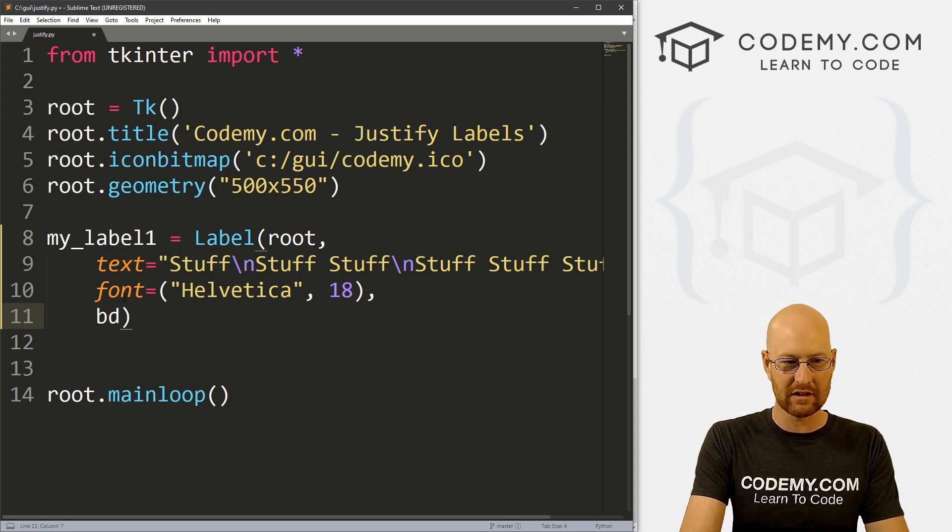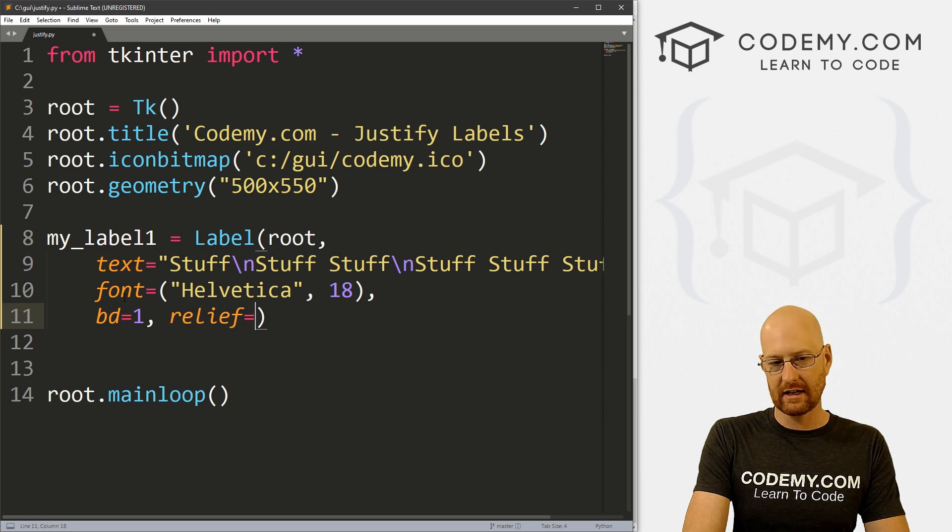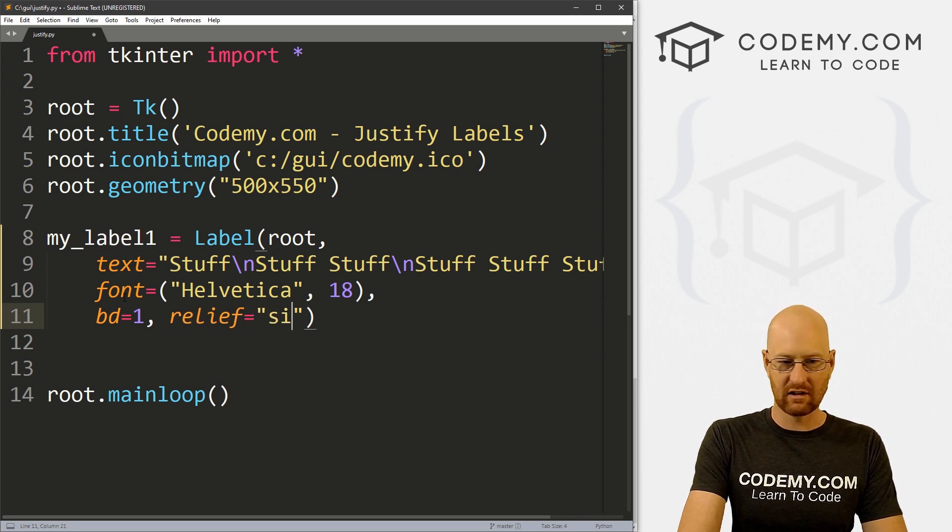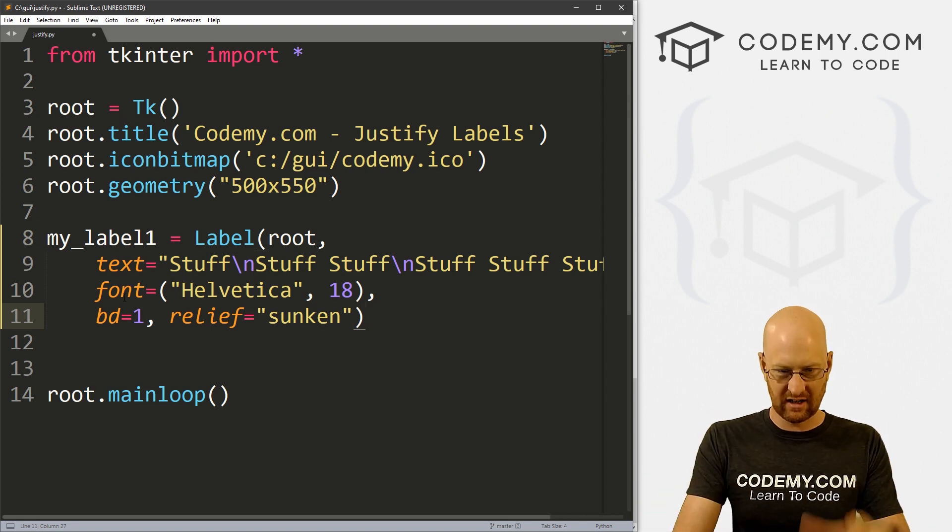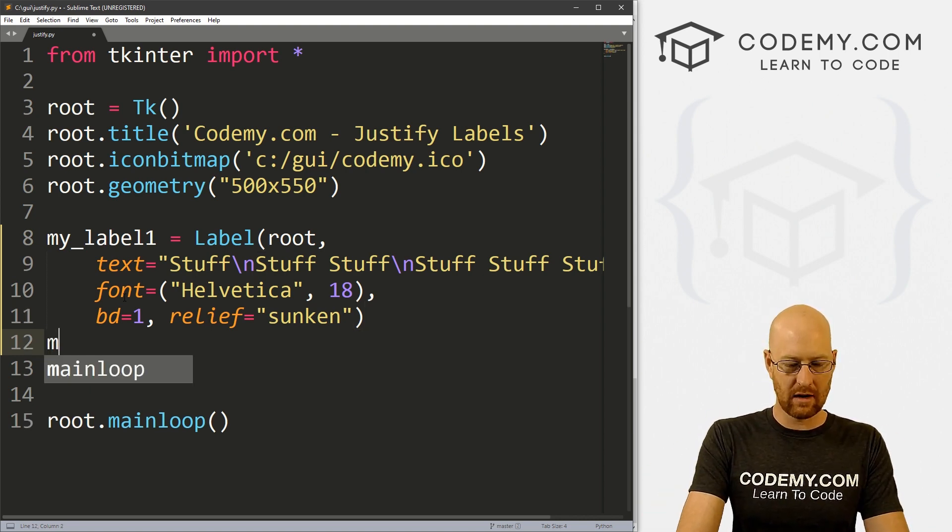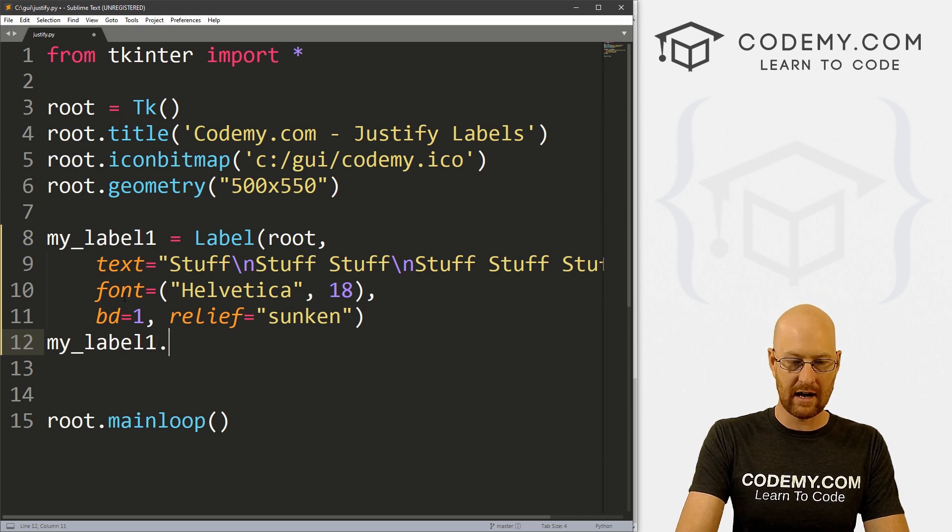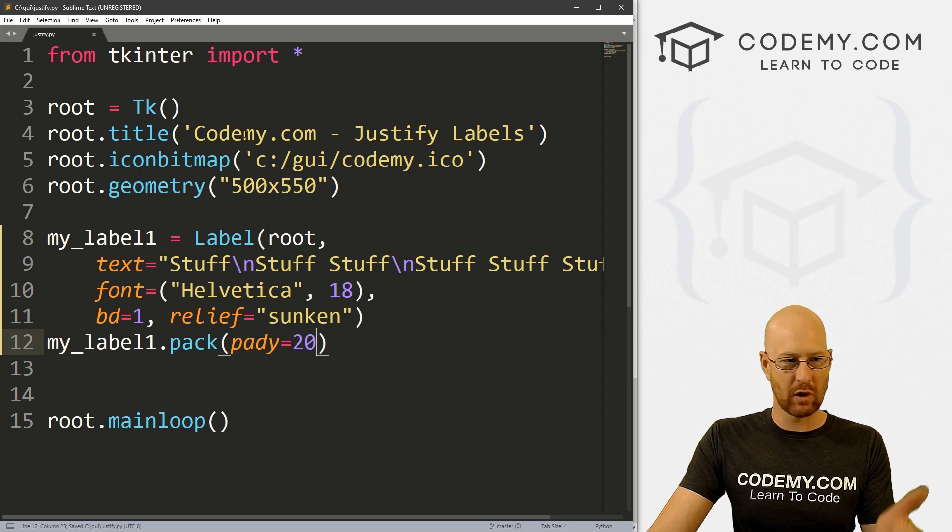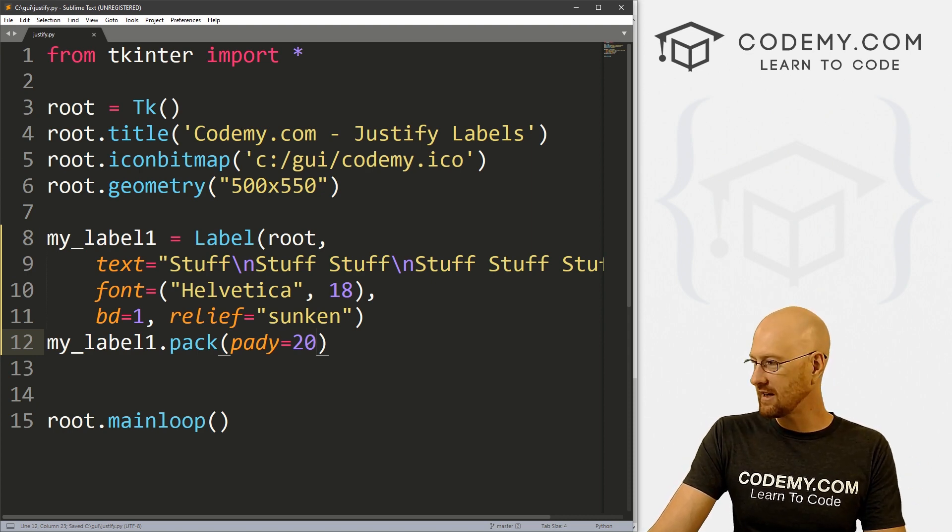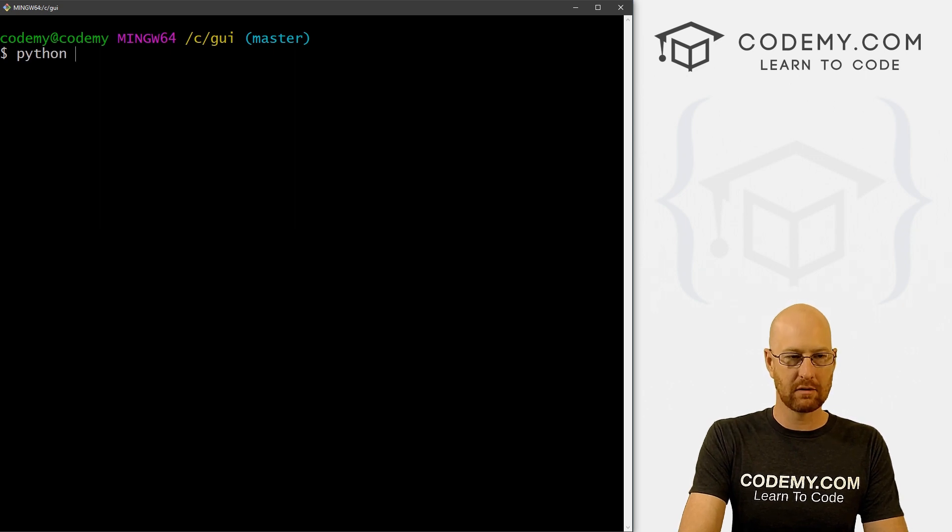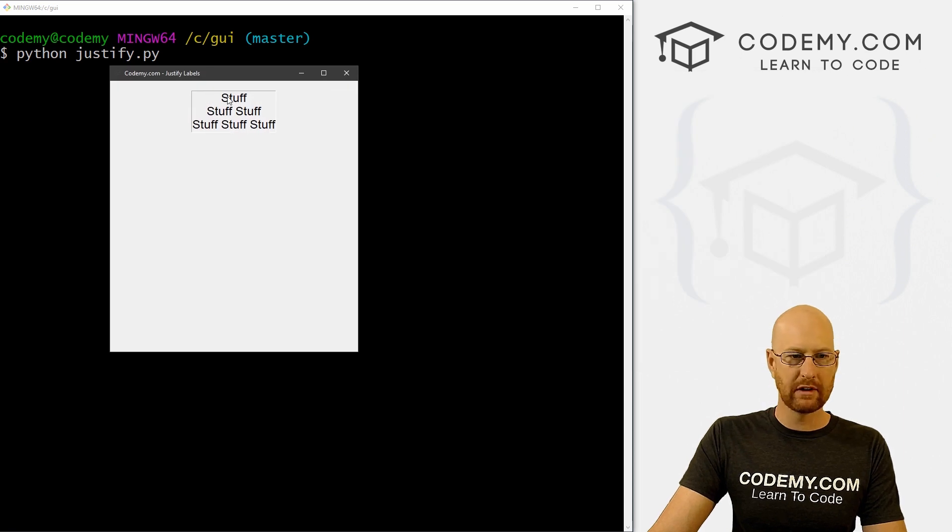And now I also want to put this in a little box so that we can really see how it's positioned. So I'm going to give the box a border of one. And let's give the relief equals, let's say sunken. So that sort of makes it sunken in a little bit. So okay, that looks good. Now we can go my_label1.pack and give this a pady of 20. So let's save this and just run it real quick just to make sure we got that right. So justified.py. Head over to our sublime text editor and let's run Python justify.py. And when we do we see stuff, stuff, stuff.